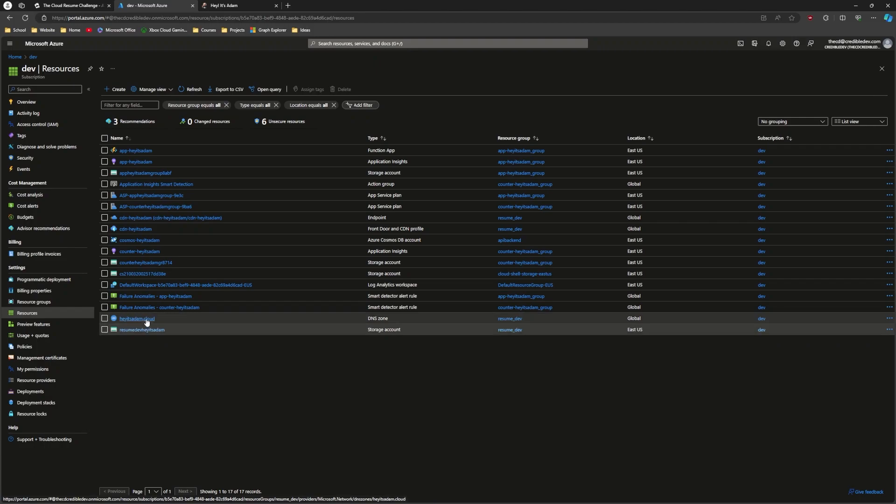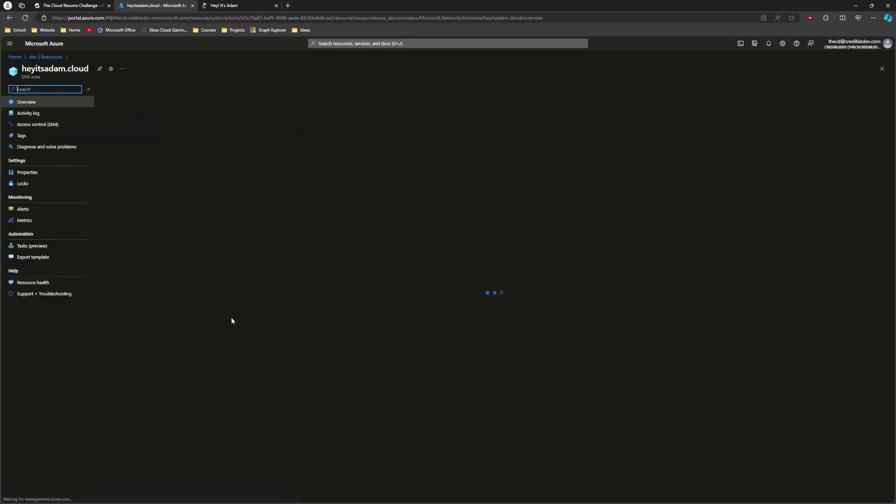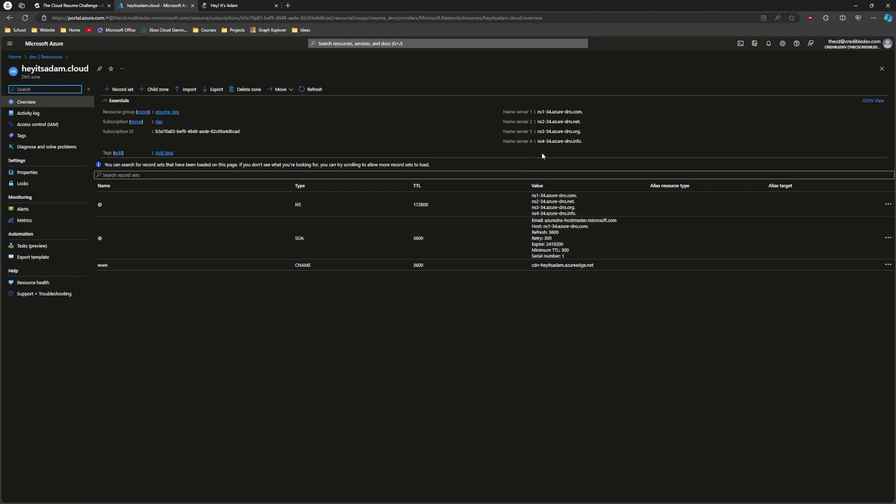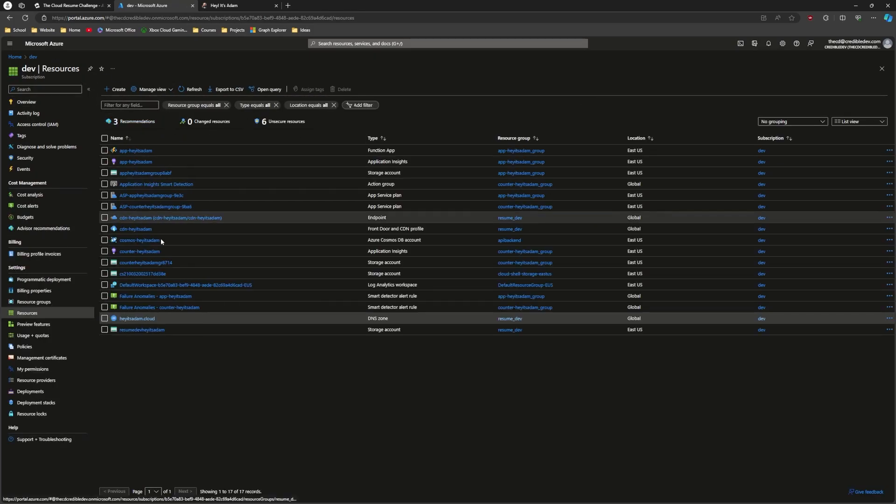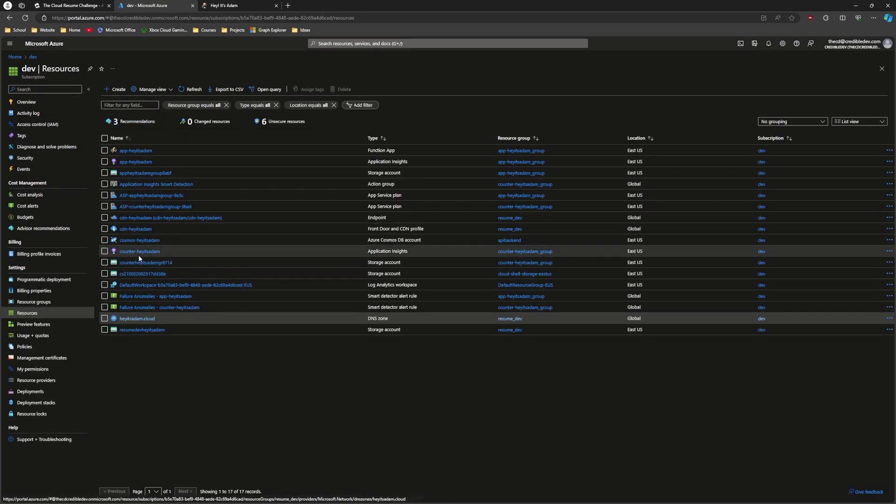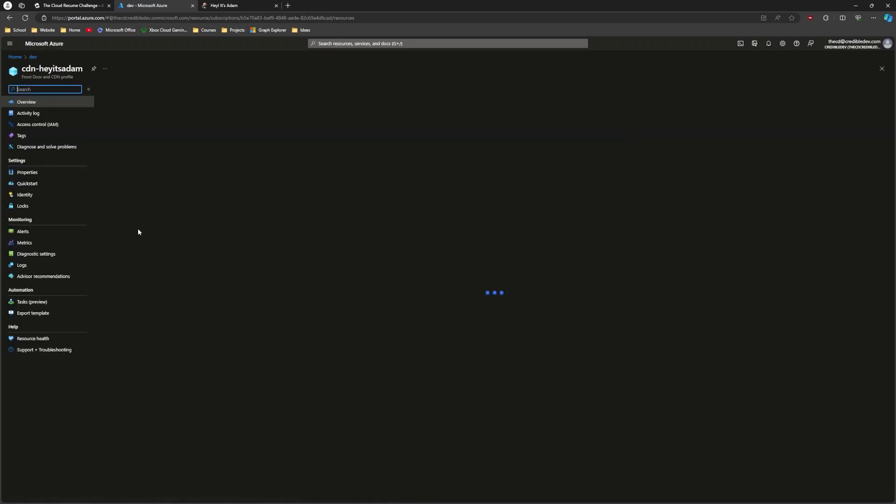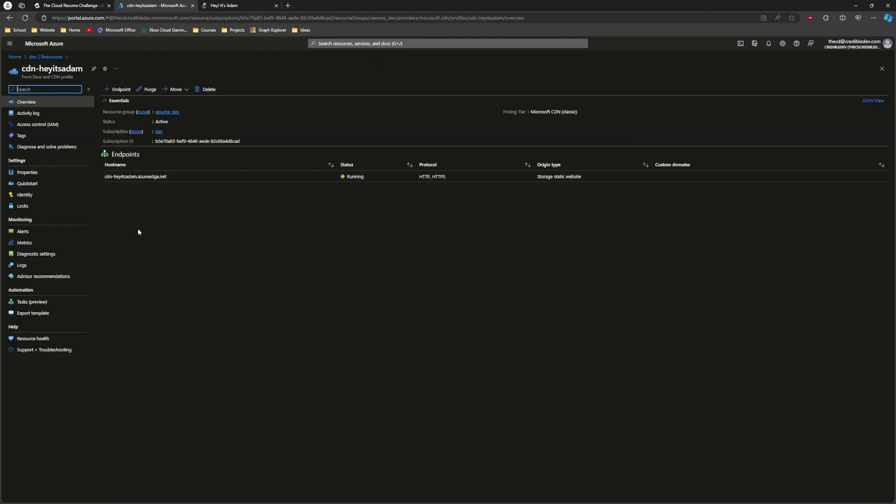So that's where the files are stored. And then we've got a custom domain, which was Hey, it's atom dot cloud, which is tied up with Azure DNS. So when I purchased the domain, I pointed the name servers to these that are listed here. And that gets my domain connected into Azure DNS.